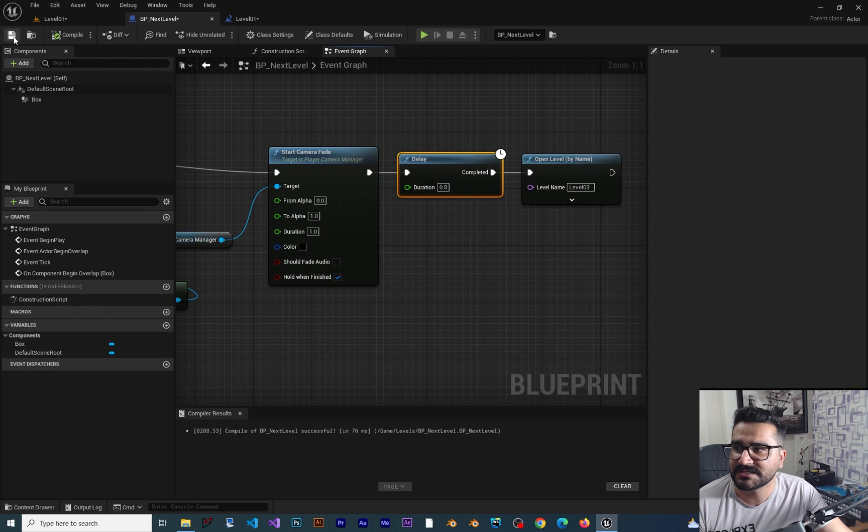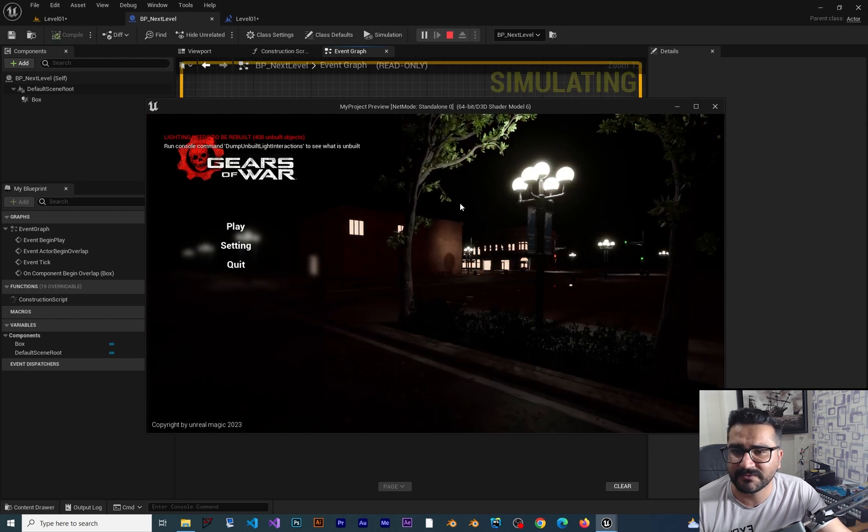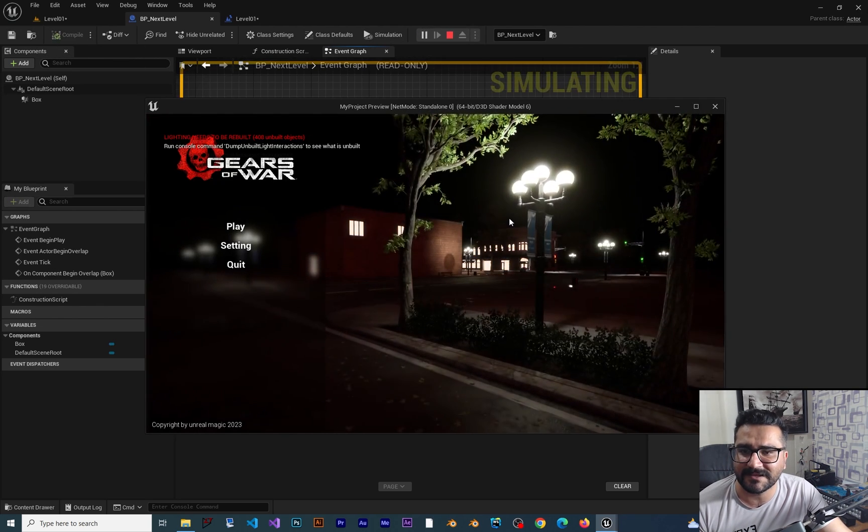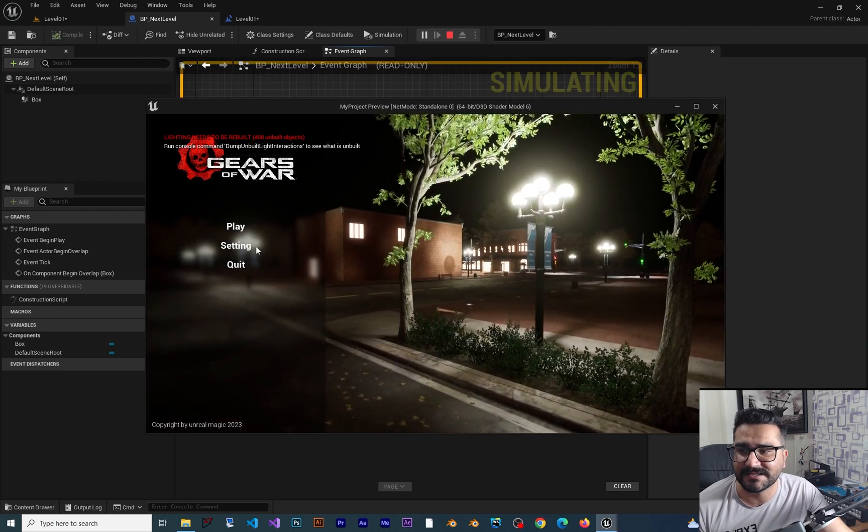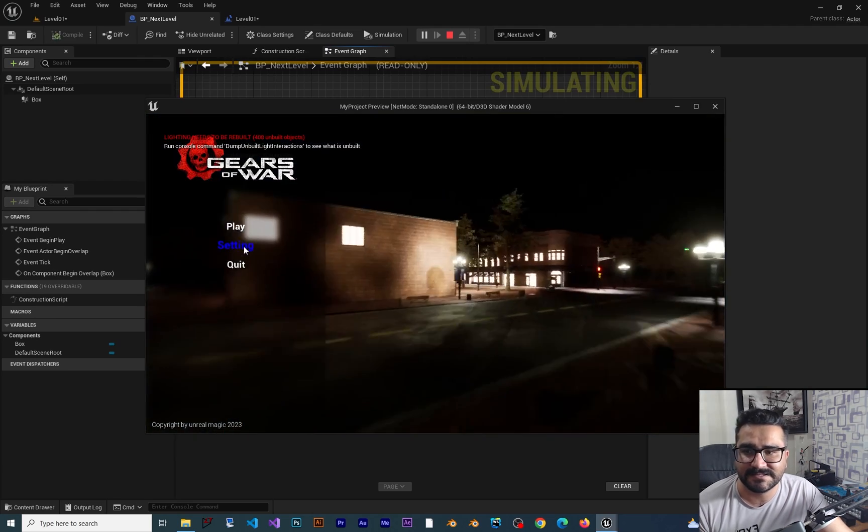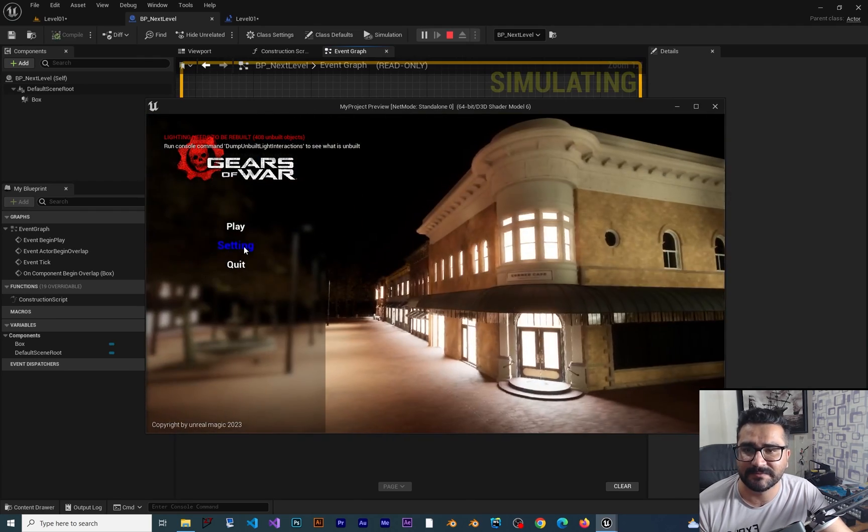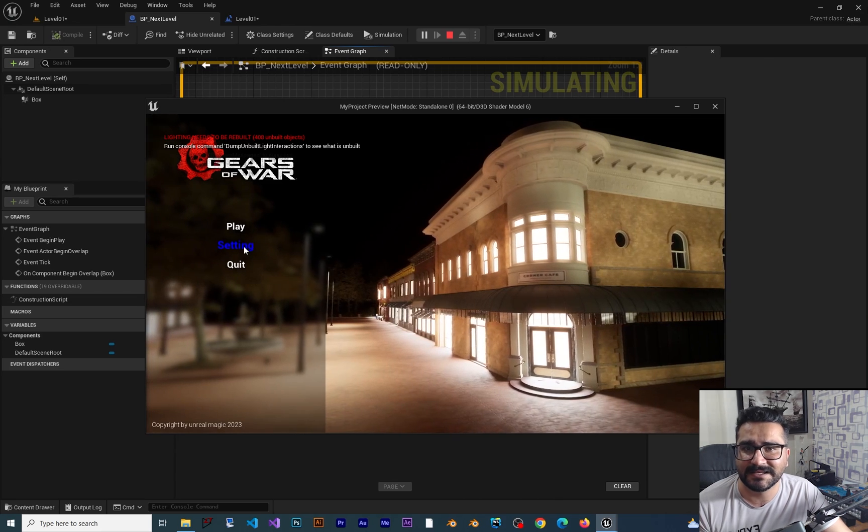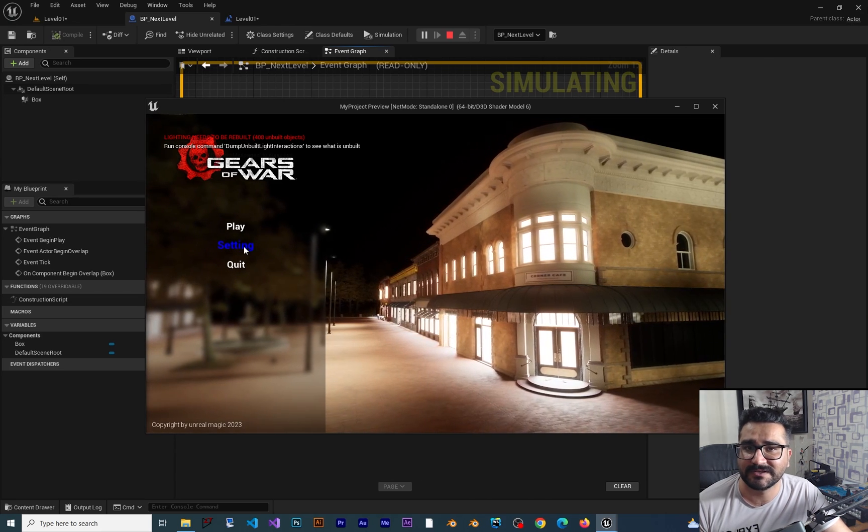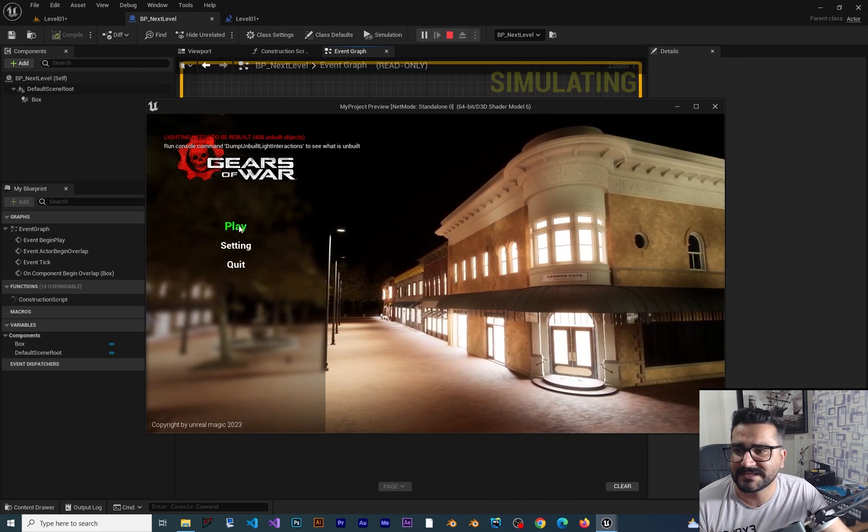Now let's just compile, save, run our game. And by the way, this game that you can see here, we did design it inside our course in Udemy. And you can have the links to our course in description down below.